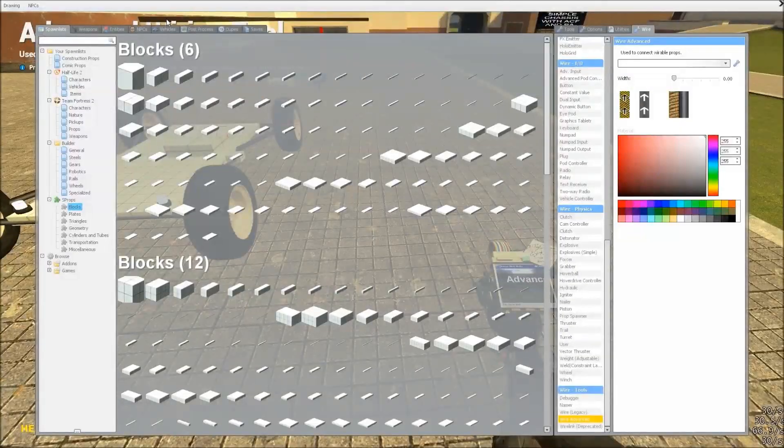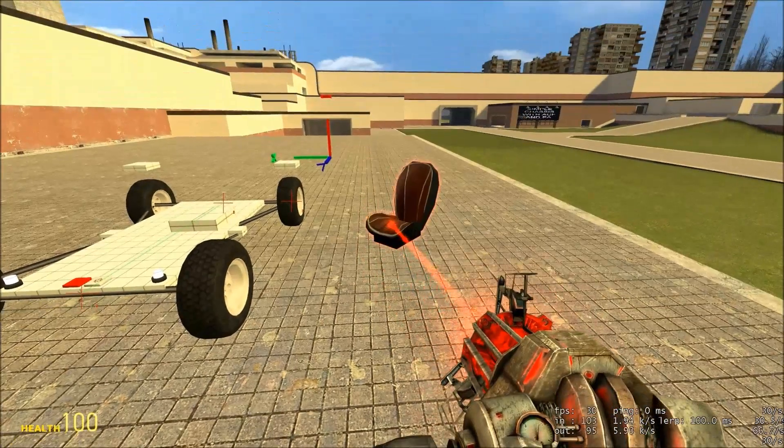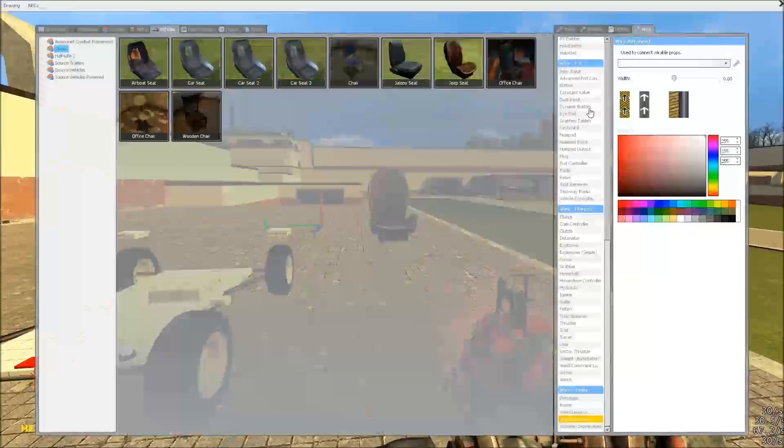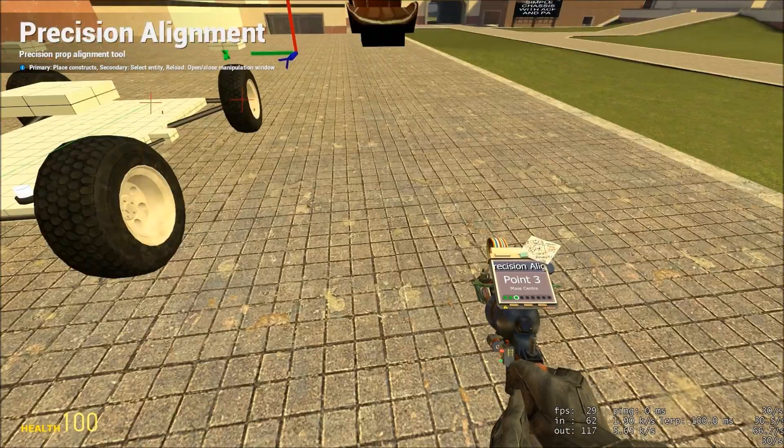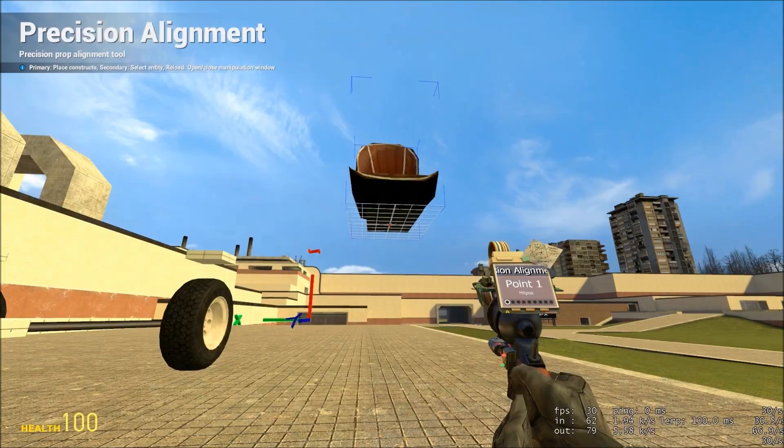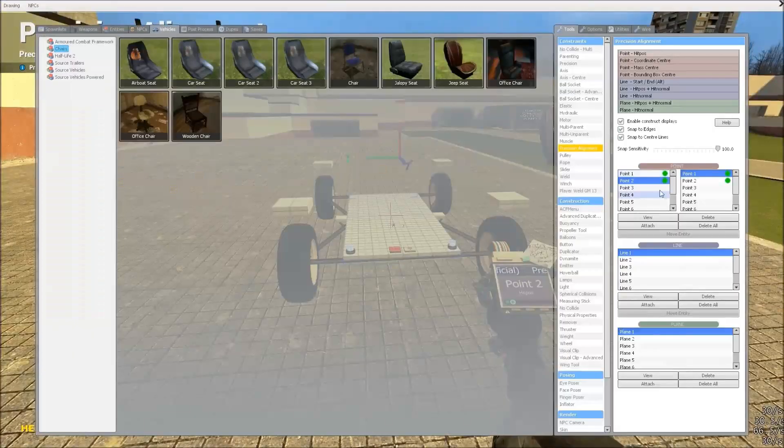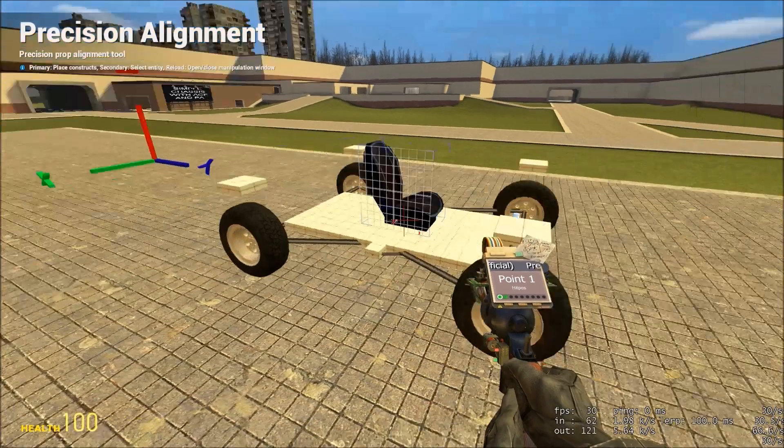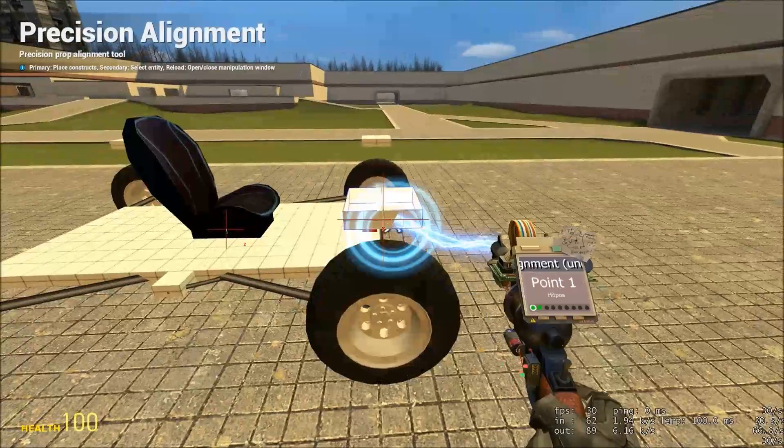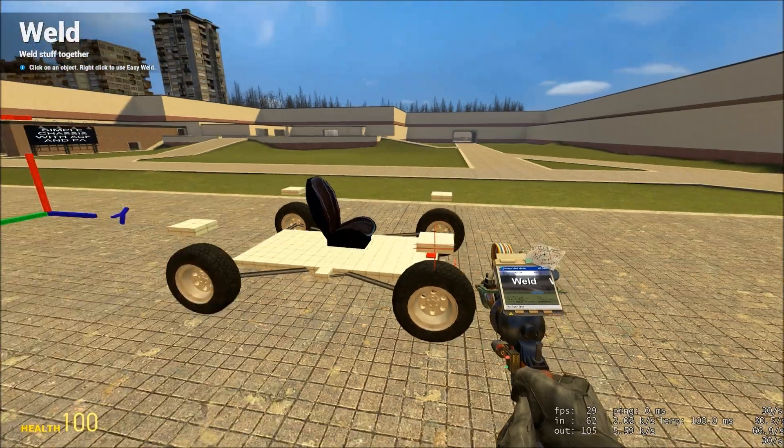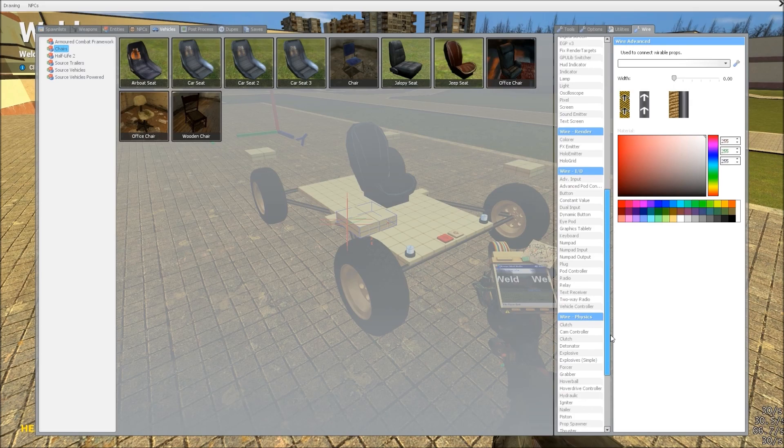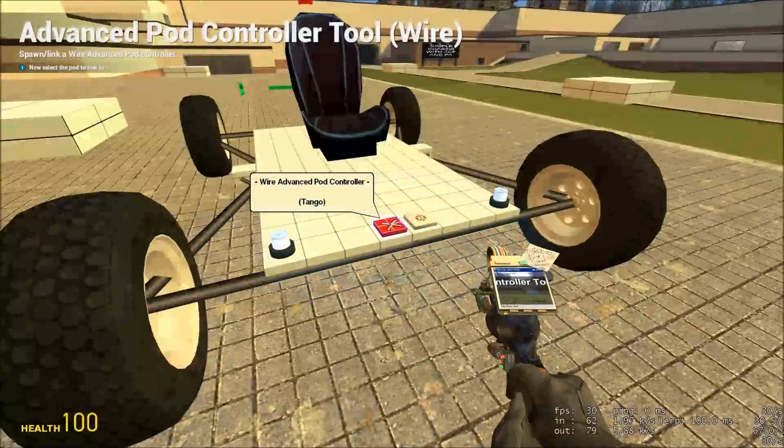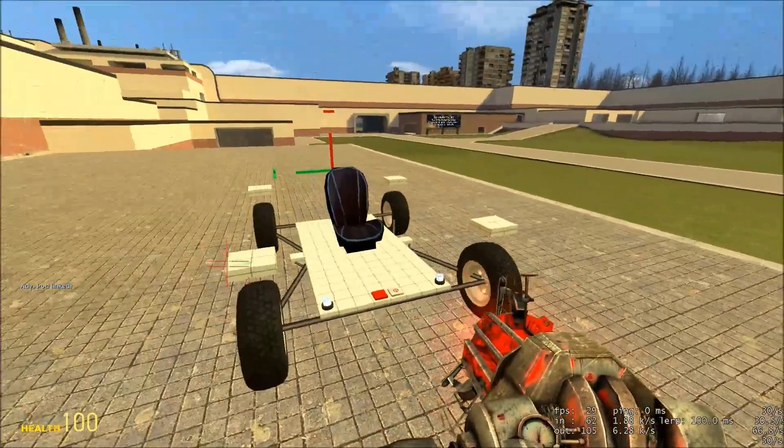And, you're going to want a jeep seat, or some sort of seat, to control it from. I'm going to use precision alignment to put it in the centre of the chassis. I'm also going to nudge it up just a little bit. And weld it on. I'm going to link the advanced pod controller to it. We should be able to test our chassis to see if the steering works as we'd expected. And it does.